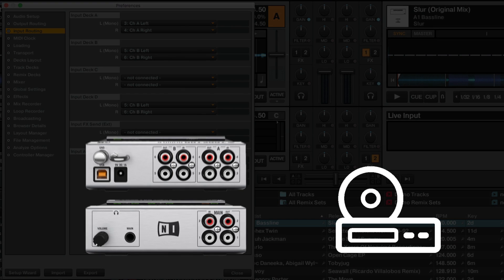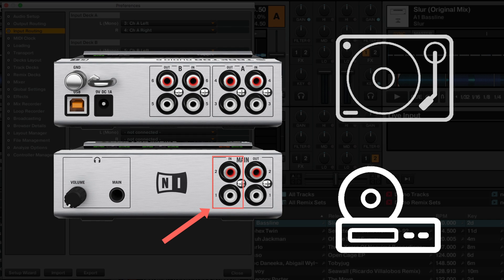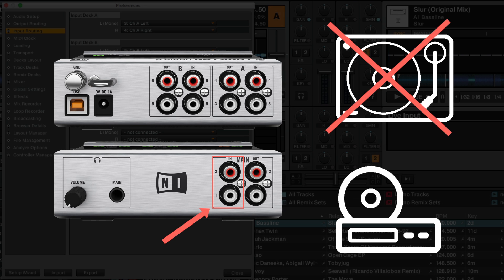Note that the Traktor Audio 6 interface is equipped with an additional main input channel on the front of the unit. However, this channel does not support the use of a turntable.